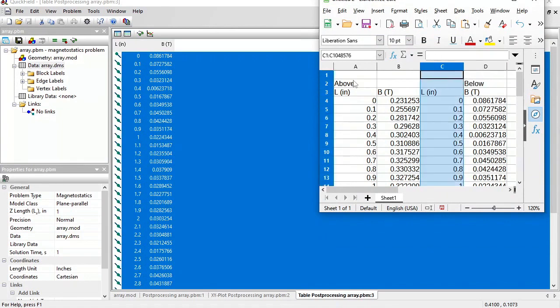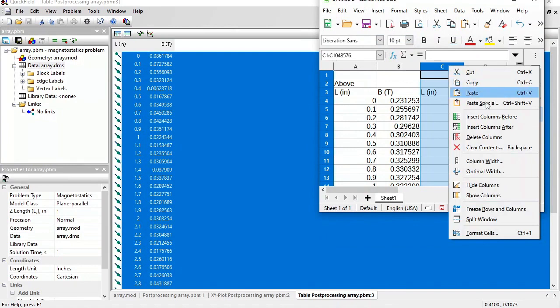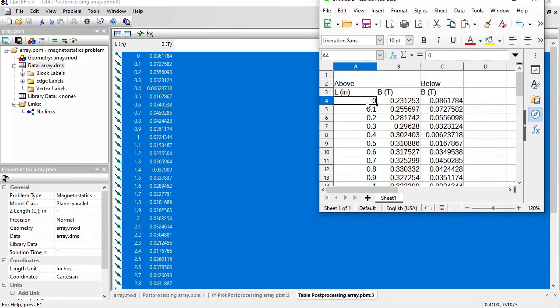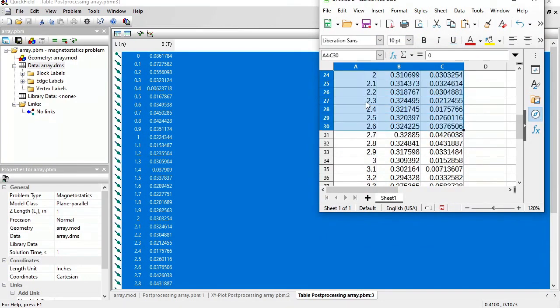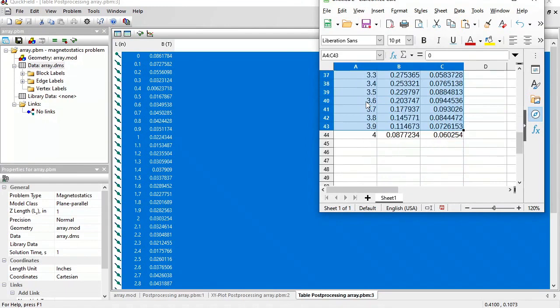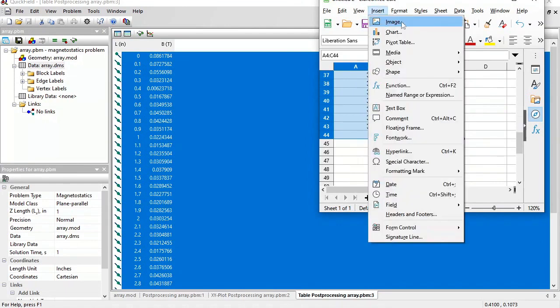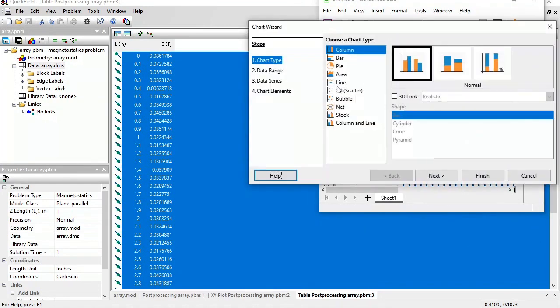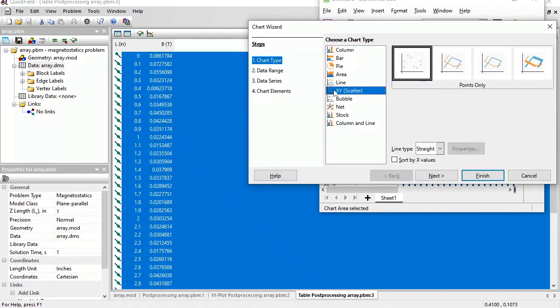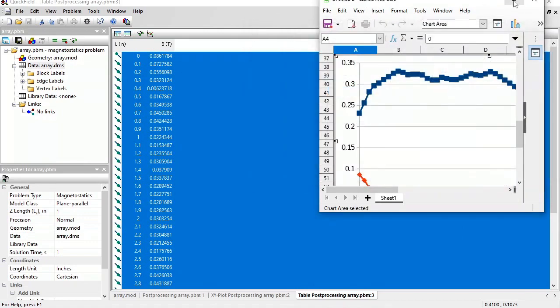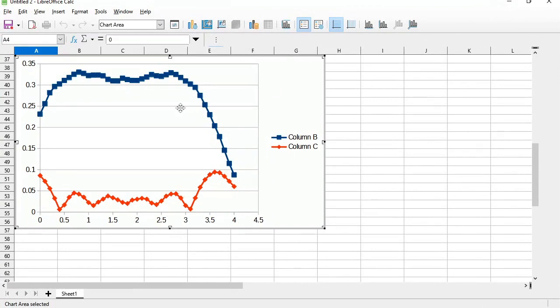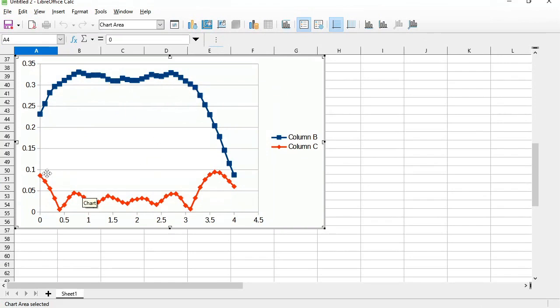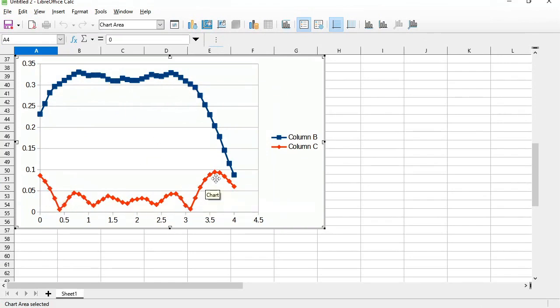This column I do not need. And now I'm going to put both dependencies on the same chart plot. Insert chart. X, y scatter. Now you see indeed the flux density above is much higher than the flux density below the array of permanent magnets.